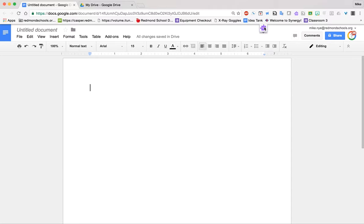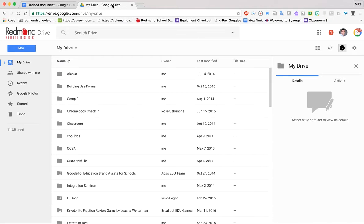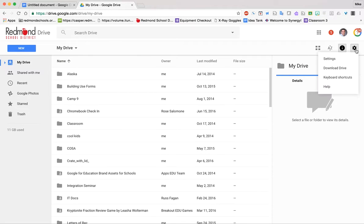Here's the solution. They need to jump over to Google Drive. So I'm in Google Drive, click on the gear icon, and go to settings.